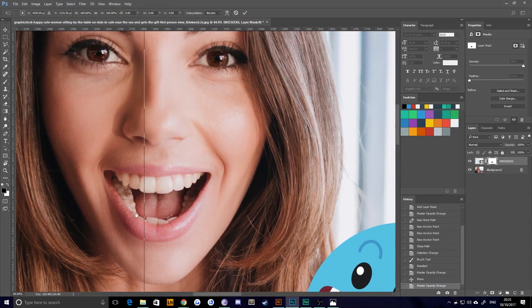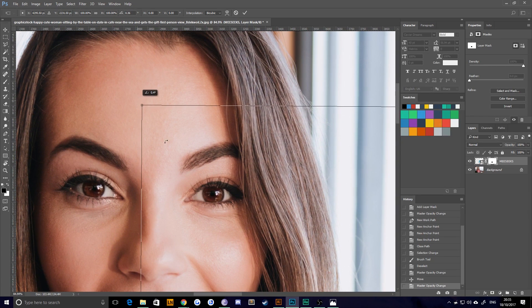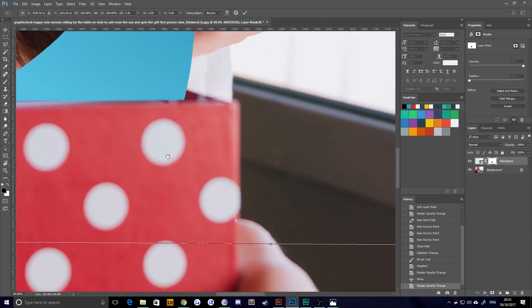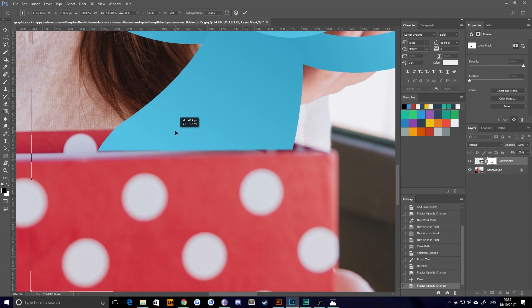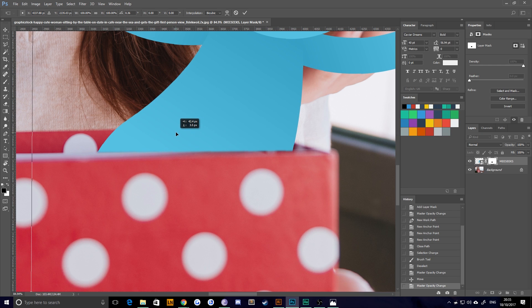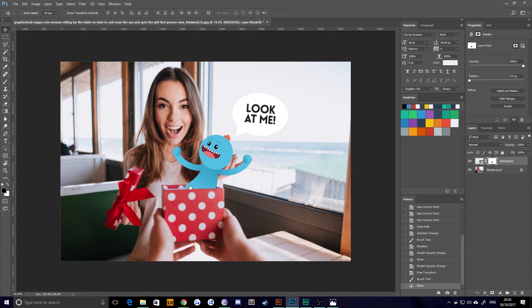So I'm just going to take this and rotate it ever so slightly. And just reposition him deeper. Like so. Okay, good.